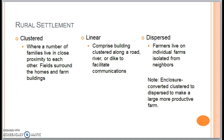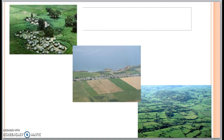Part of this unit also addresses rural settlement. There are three types you should be familiar with in relation to density. Clustered settlement is where small families live in very close proximity. Linear settlement is where buildings are clustered along a road or river in a line. Dispersed settlement is where farmers live on individual farms with isolated neighbors. Visuals on screen show clustered in the top left, linear along a water source in the center, and dispersed with much more space between settlements.